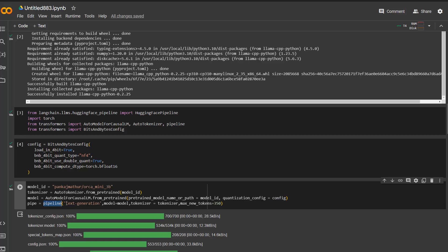And then we say, what do we want to do? Well, we want to generate some text with the language model. And then the model is the model, the tokenizer is the tokenizer. And then how much new tokens you want to generate. You can also add a larger number here. I'm using 350 in this case.